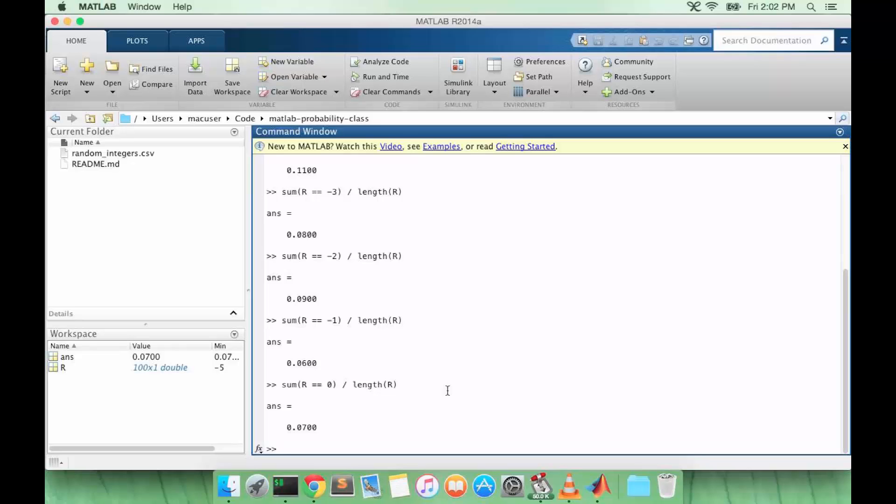So this is what we call the frequentist view of statistics. It means that if we flip a coin 1,000 times and that's a fair coin with heads or tails with probability 50 percent, we should get heads about 500 times and tails about 500 times. The idea is that as the number of coin flips approaches infinity, our measurement of the probability of heads should approach 0.5.